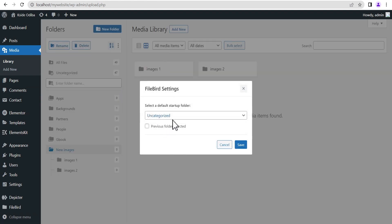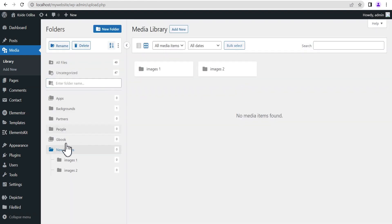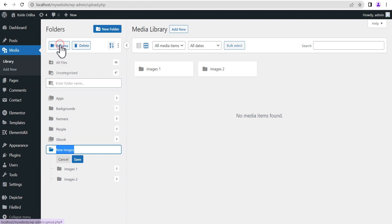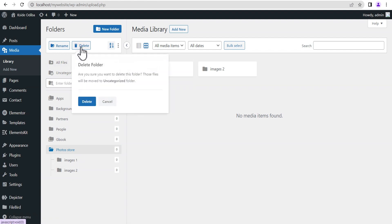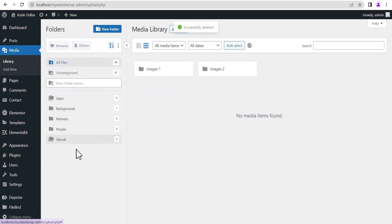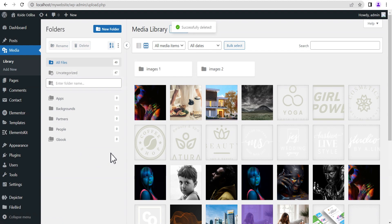You can also see the settings, which allow you to set your default startup folder. Once done, click save. When you select a particular folder you can rename it to whatever you want — let's say 'Photos Store' — and then click save.